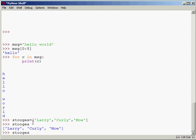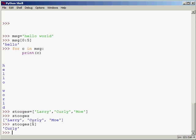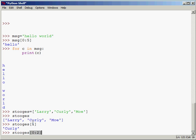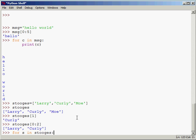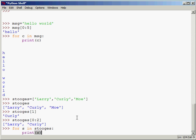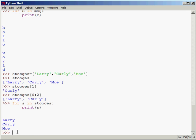So if I say Stooges subscript 1, it's going to give me Curly. If I say Stooges subscript 0 colon 2, it's going to give me the first two. Just like with the string, we can loop through this. So I can say for S in Stooges, let's print S.